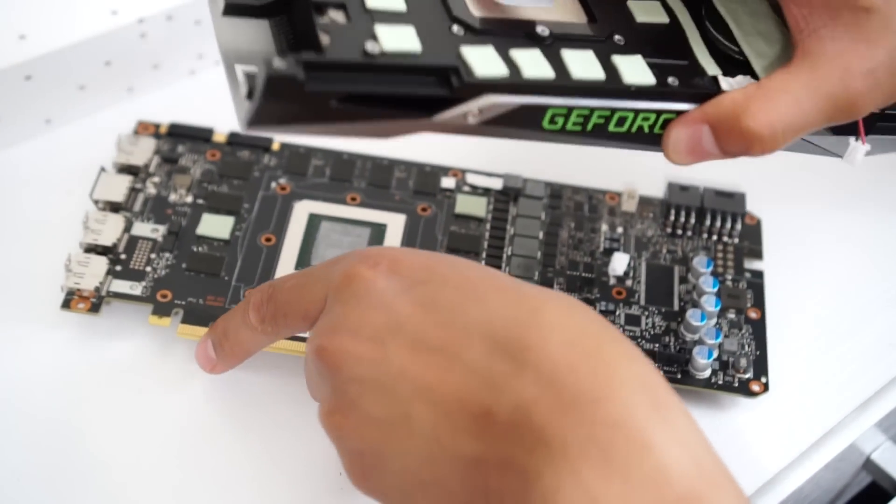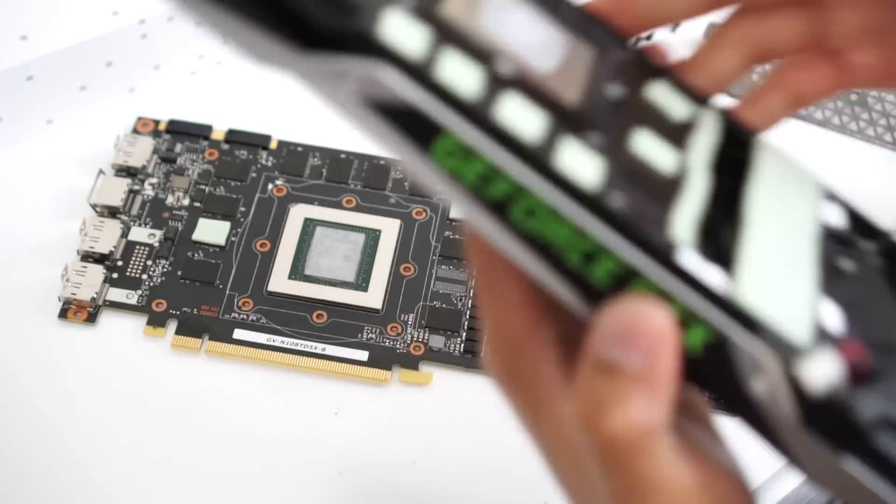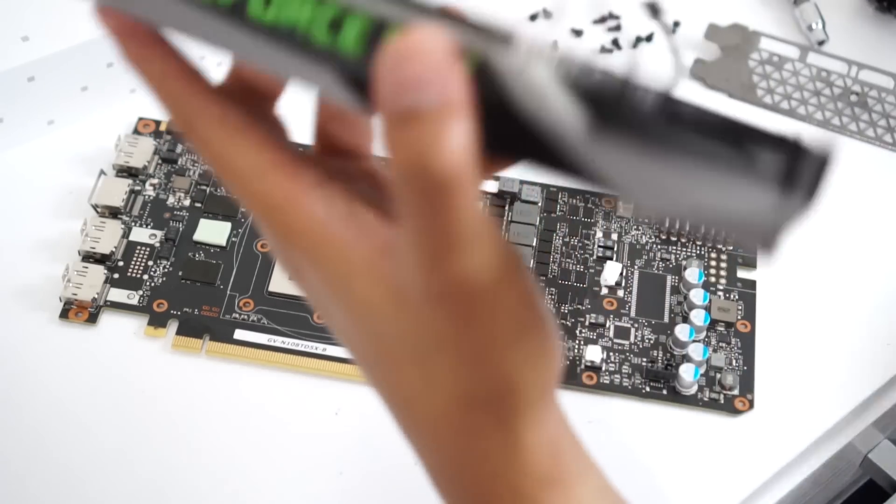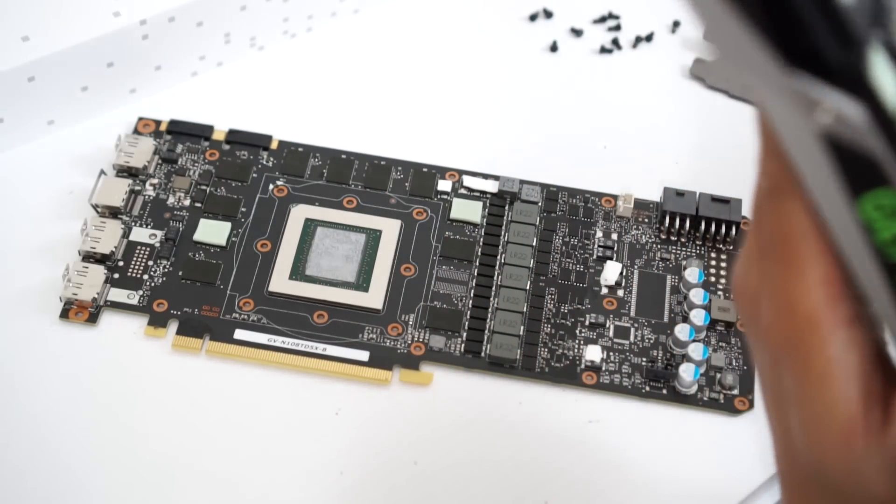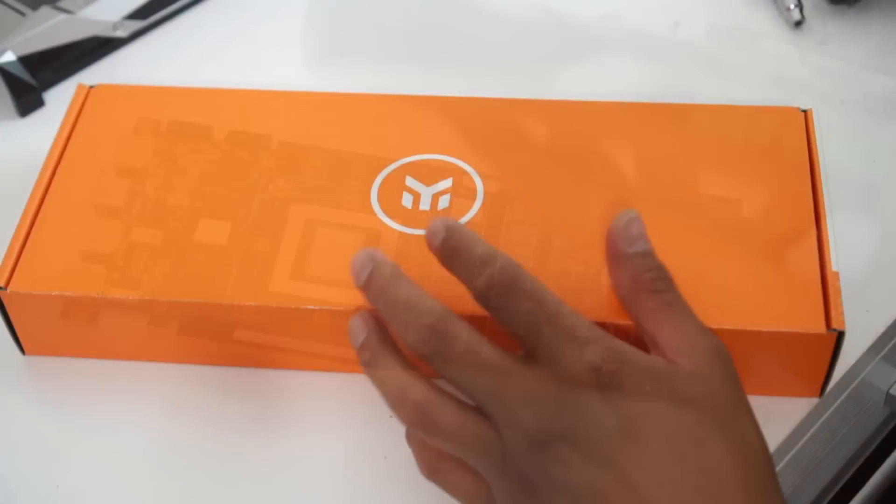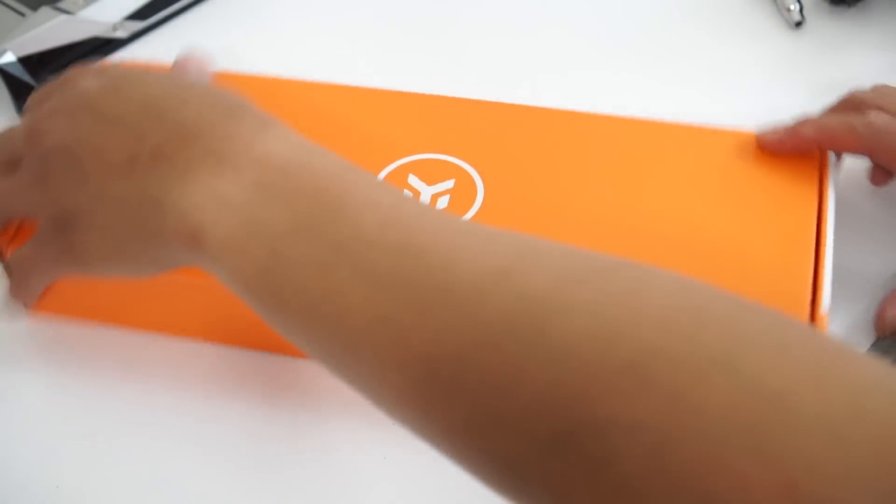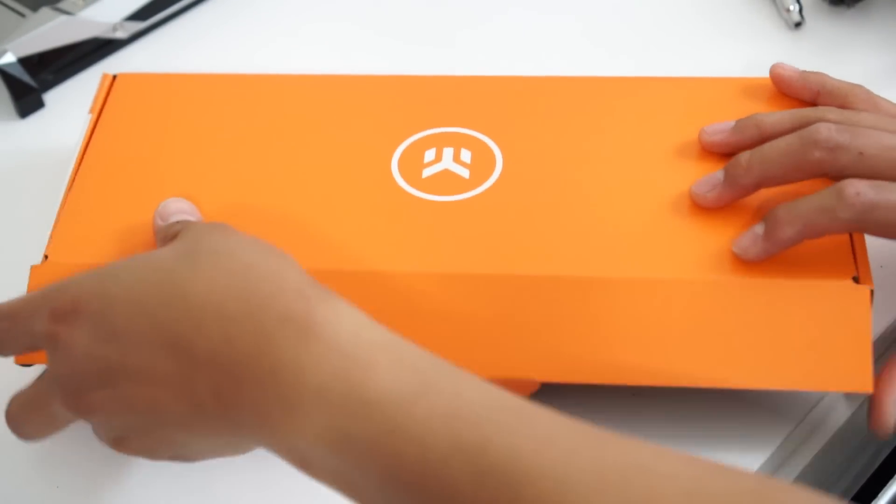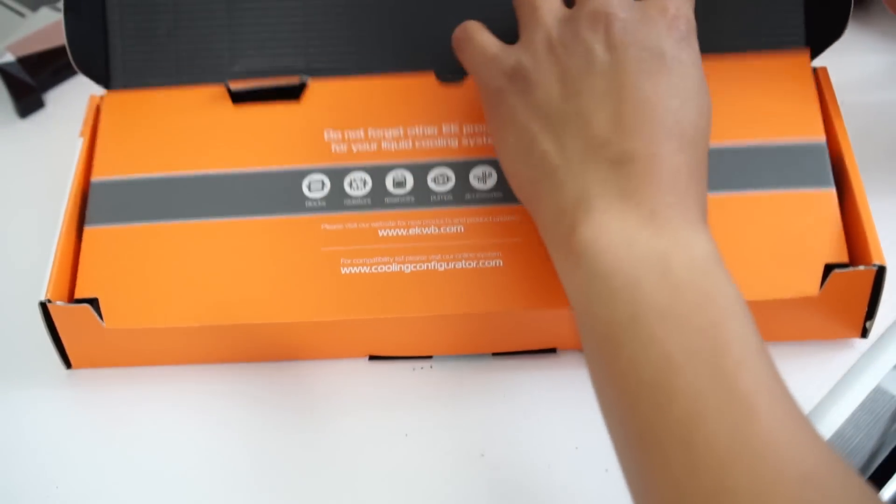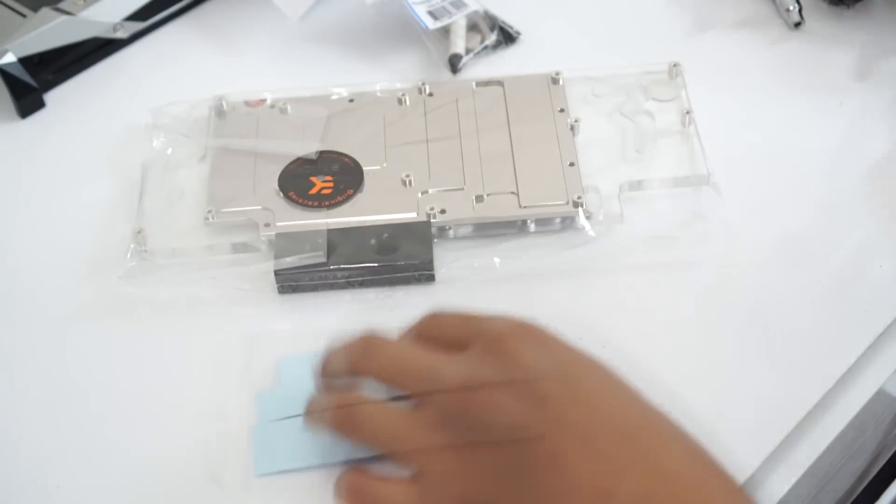So once the connectors have been removed, you have to clean the GPU surface by using baby wipes, at least that's what I use, or you can use isopropyl alcohol and get rid of the old thermal pad. The EK water block that you bought comes with thermal paste and thermal pads.